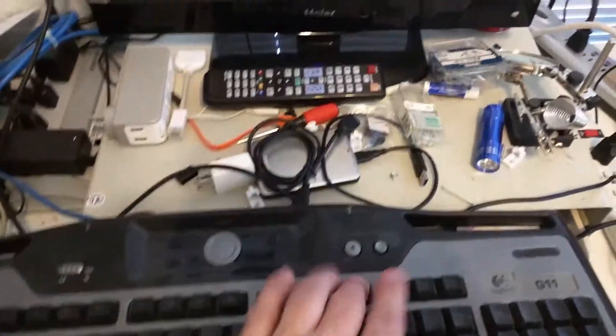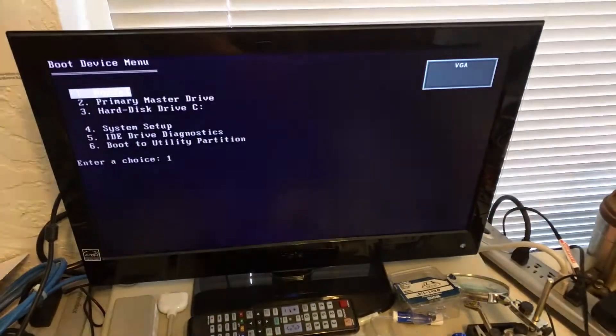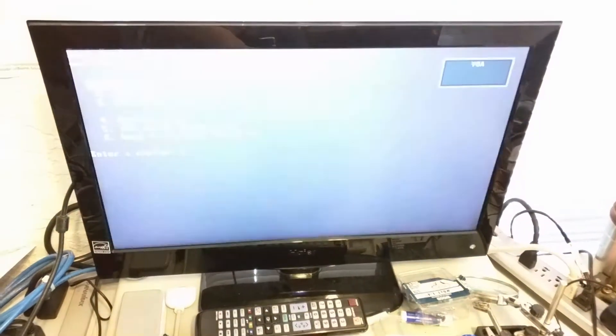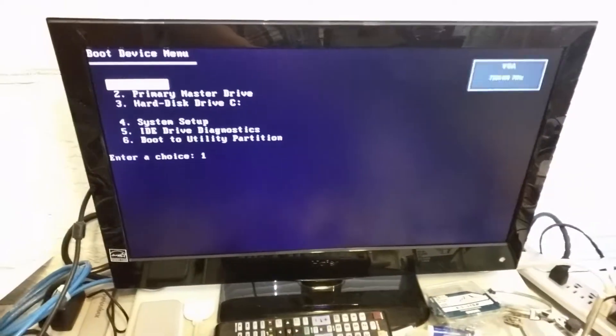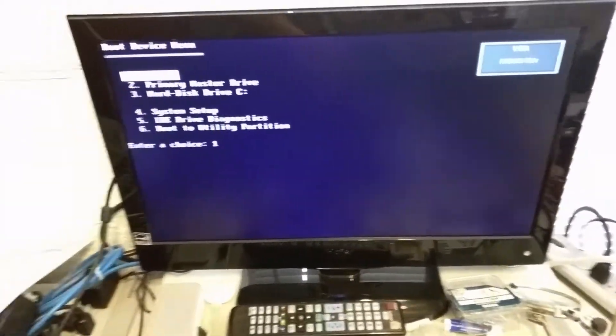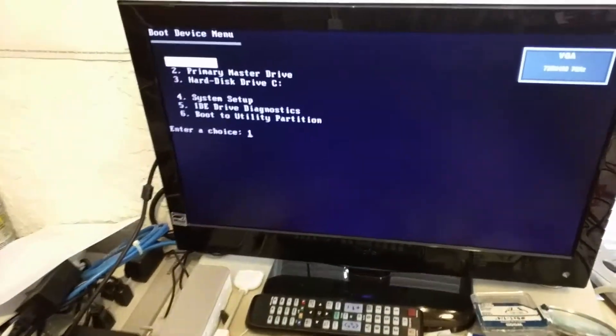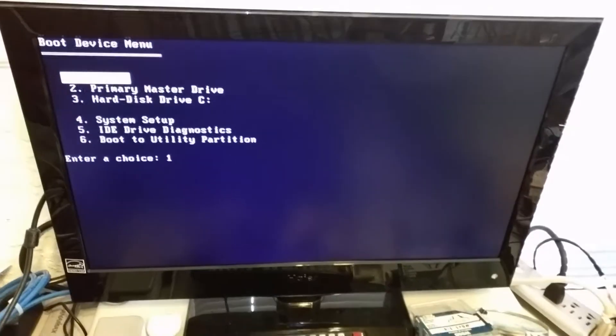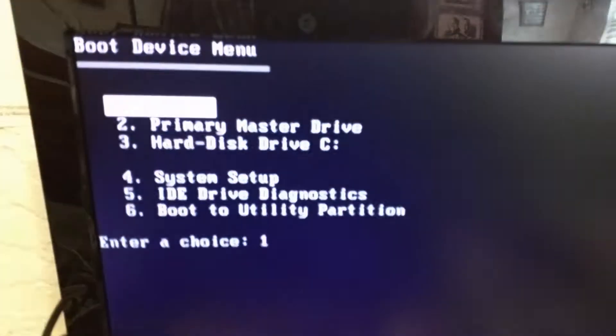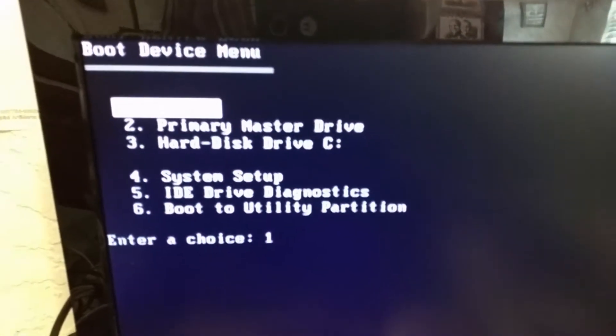And just like every other Dell, you're going to hit the F12 key until it comes up with the boot menu. Now I did go through the BIOS and I made sure that the IDE port was enabled. And as you can see, it's not showing up here.